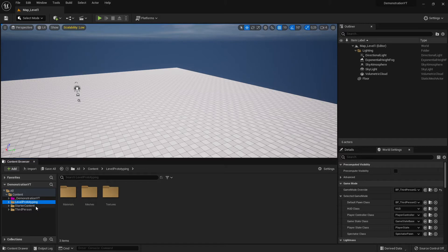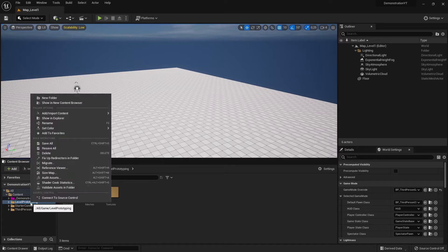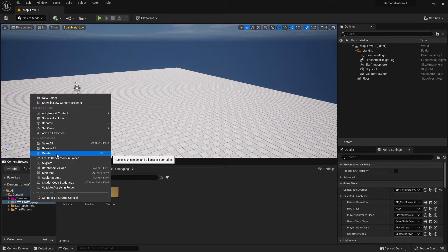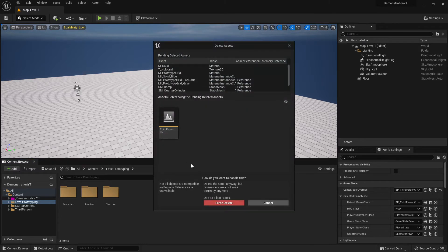We want a clean folder structure, so let's get rid of it. I right-click on it and go to Delete — that's one way — but the shortcut is of course the Delete key on your keyboard. When you click it, it asks 'Delete folder?' and then there is a strange-looking pop-up menu.